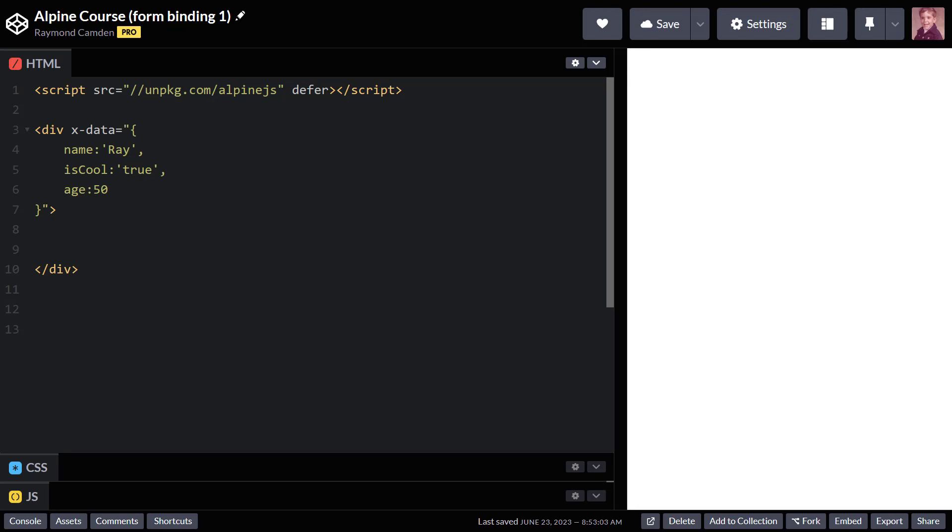Even cooler, this x-model directive supports various modifiers to kind of bind the data in a different way. This will come in handy when we want to take the string value of an input field and make it numeric. All right. So let's look at this example we have here. I have an Alpine application with three variables: name, is cool, and age.